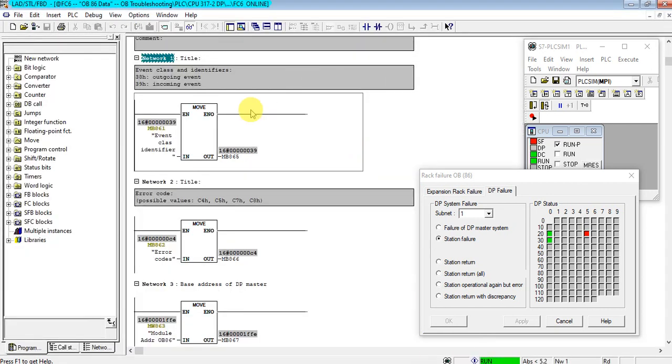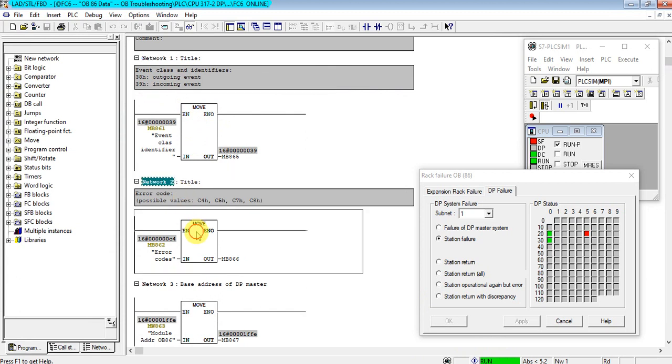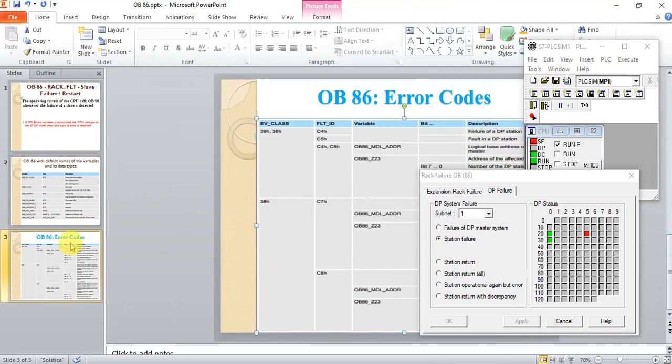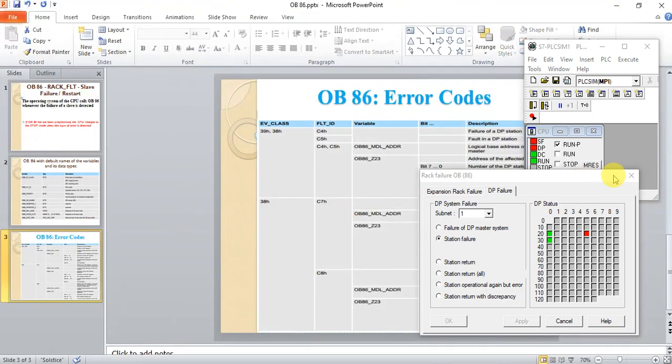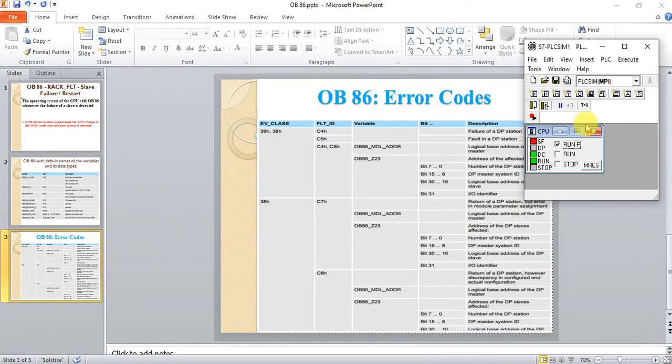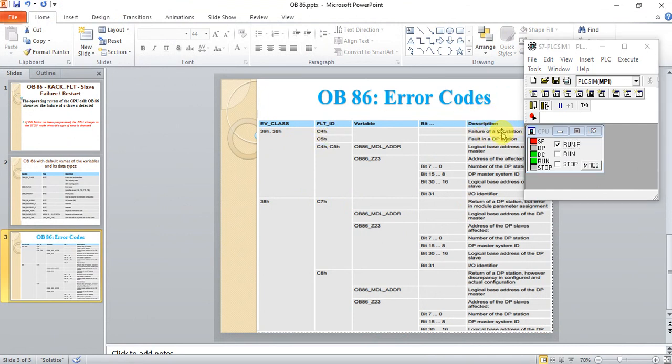The event class is 79, that means incoming event. The error code is C4. Let's see. 79, C4 means this one. Failure of DP station. That means it shows the failure of the DP station.